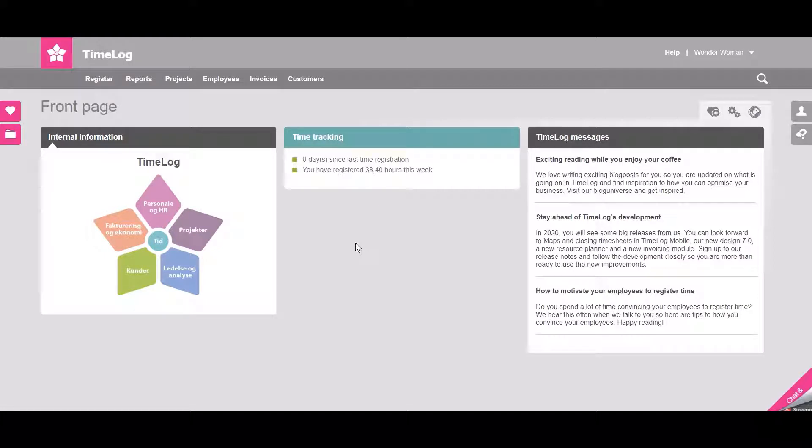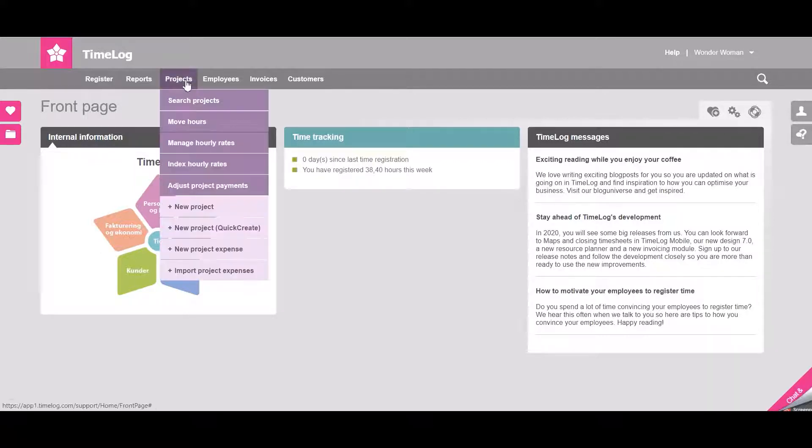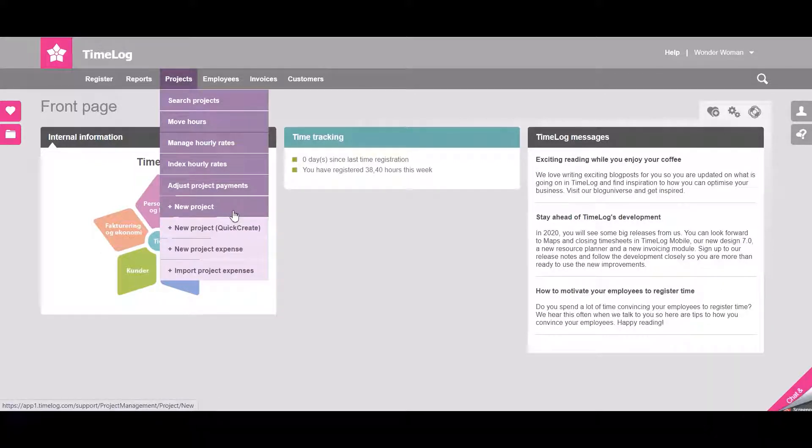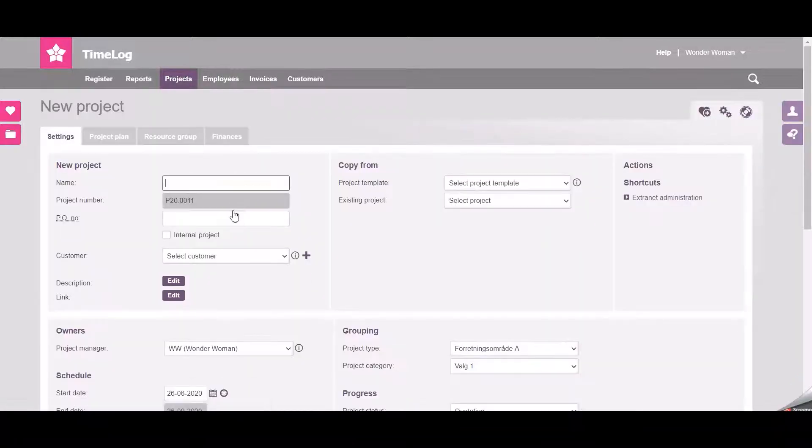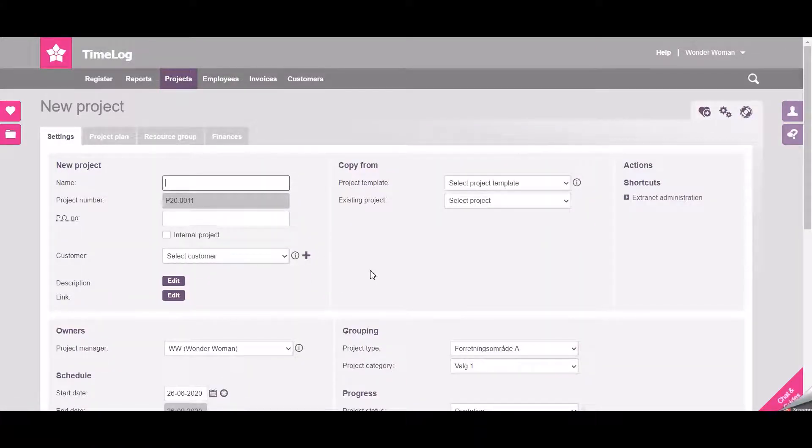Hi there! My name is Stine and I would like to show you how you can create a new project. You go to the tab projects and select new project. Be aware that all these fields can vary depending on your setup in the system administration.